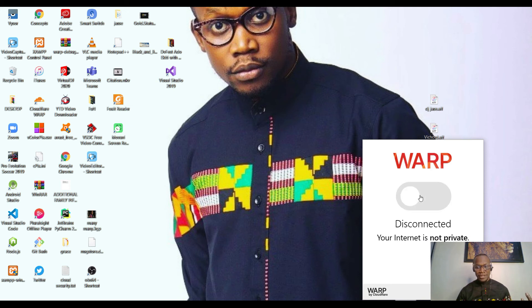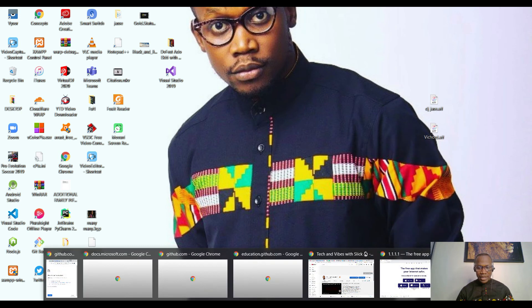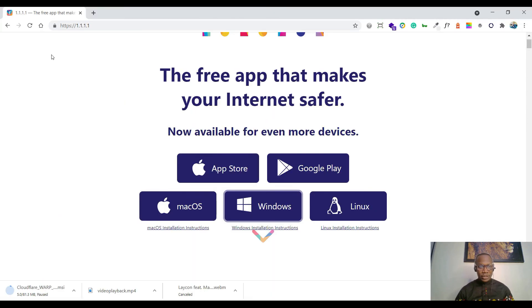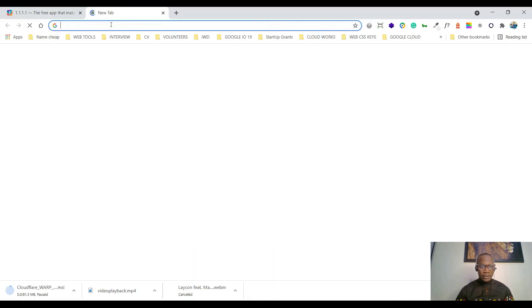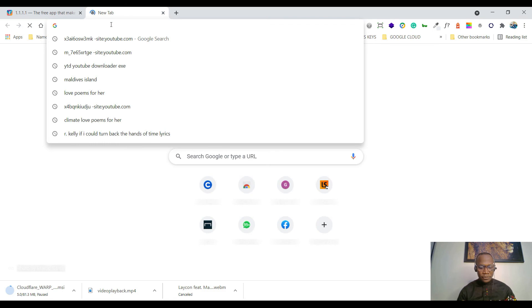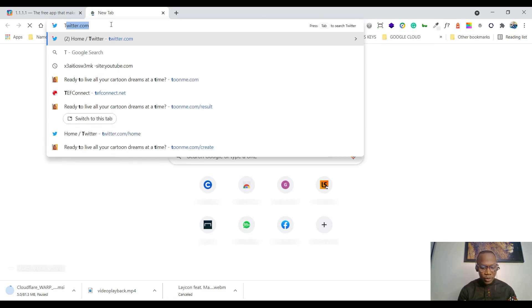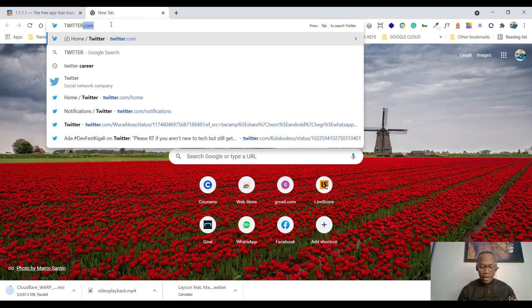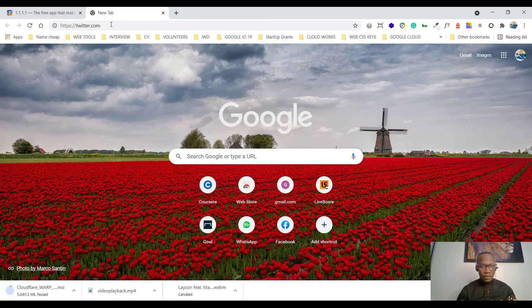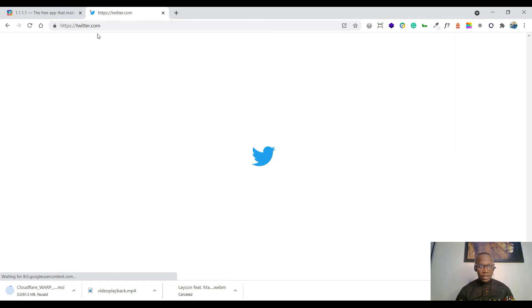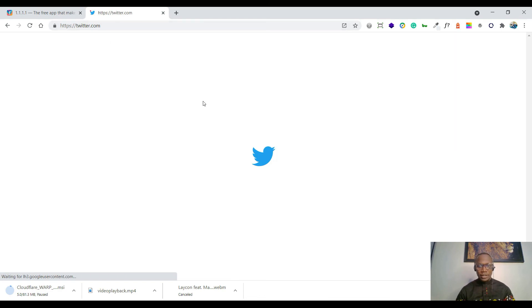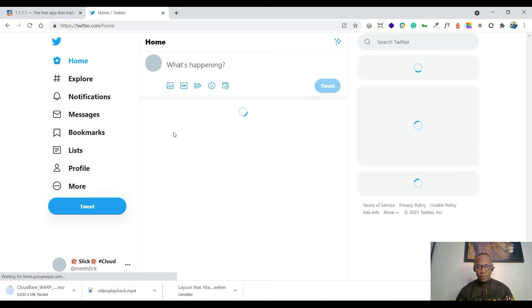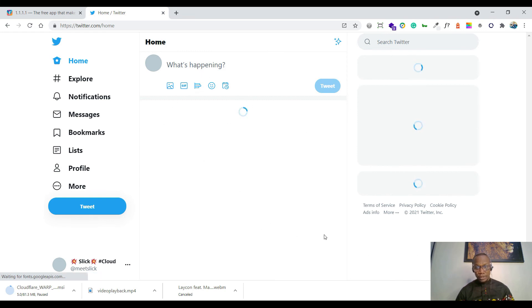Let's assume I want to access an application that doesn't allow normal network to access. I access this application. You can see it's not loading. It will just keep doing this. It's not loading because this app doesn't allow my internet to work.